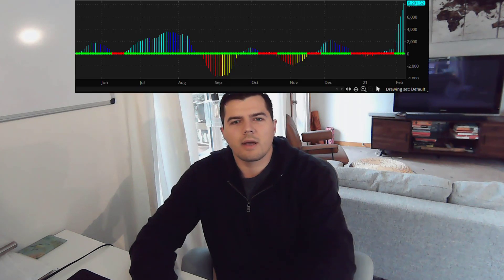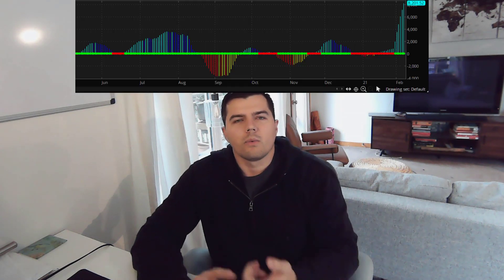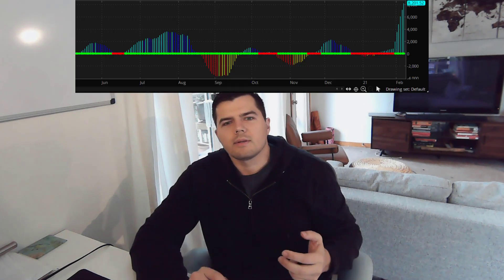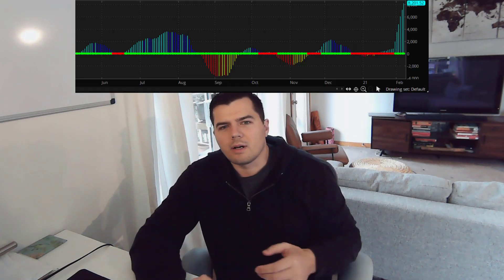How's it going everybody? Welcome back to the channel. My name is Konstantin and today I'm going to be going over the TTM Squeeze Indicator, what it means, how to set it up, how to use it, and go over some examples.